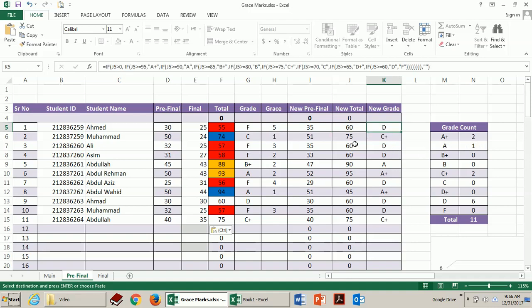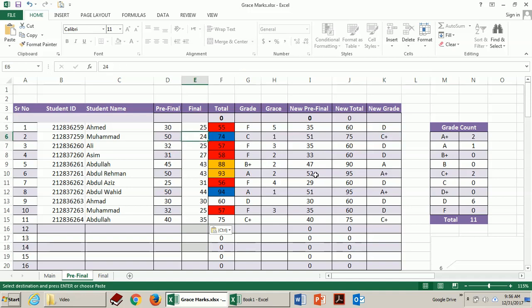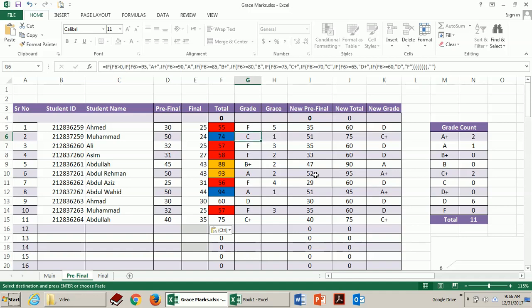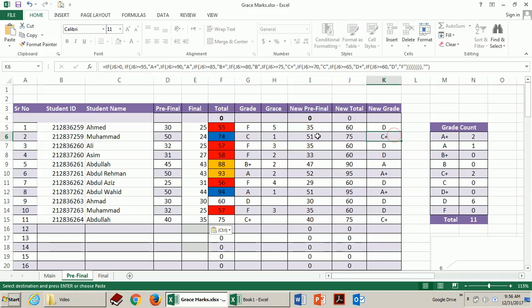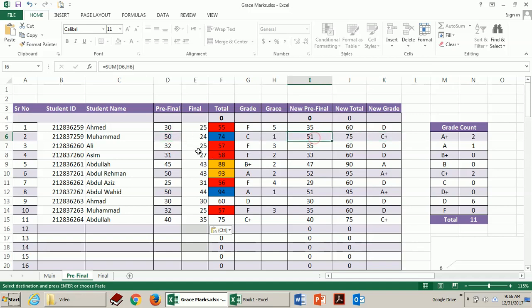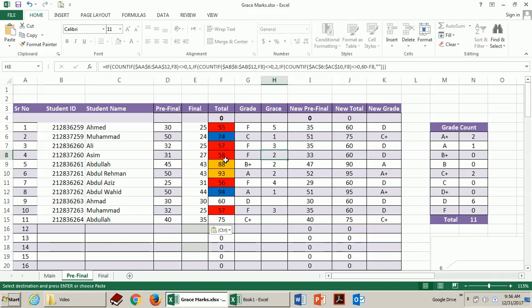Similarly here this guy has 24 marks in final and the total is 74. He is getting C. But if you give him one more mark he will get C plus grade. So we add one mark to the pre-final which is 50 to make it 55. Similarly over here this guy needs three. This guy needs two. For passing they are highlighted as red.